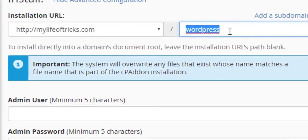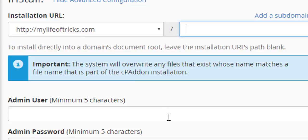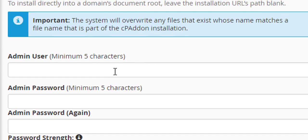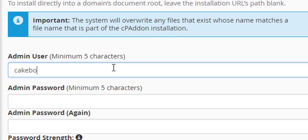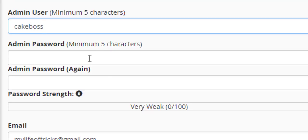Let me just remove this because my intention is to install the blog on the main domain, not on a folder or subfolder. I'll enter my username, then my password.